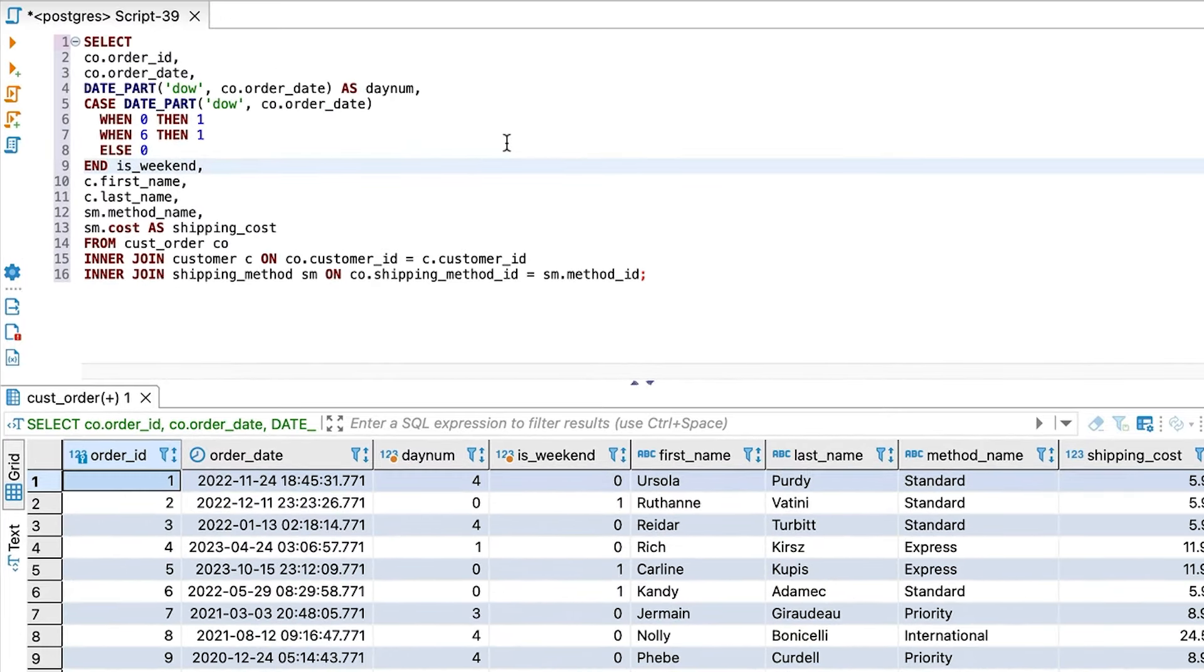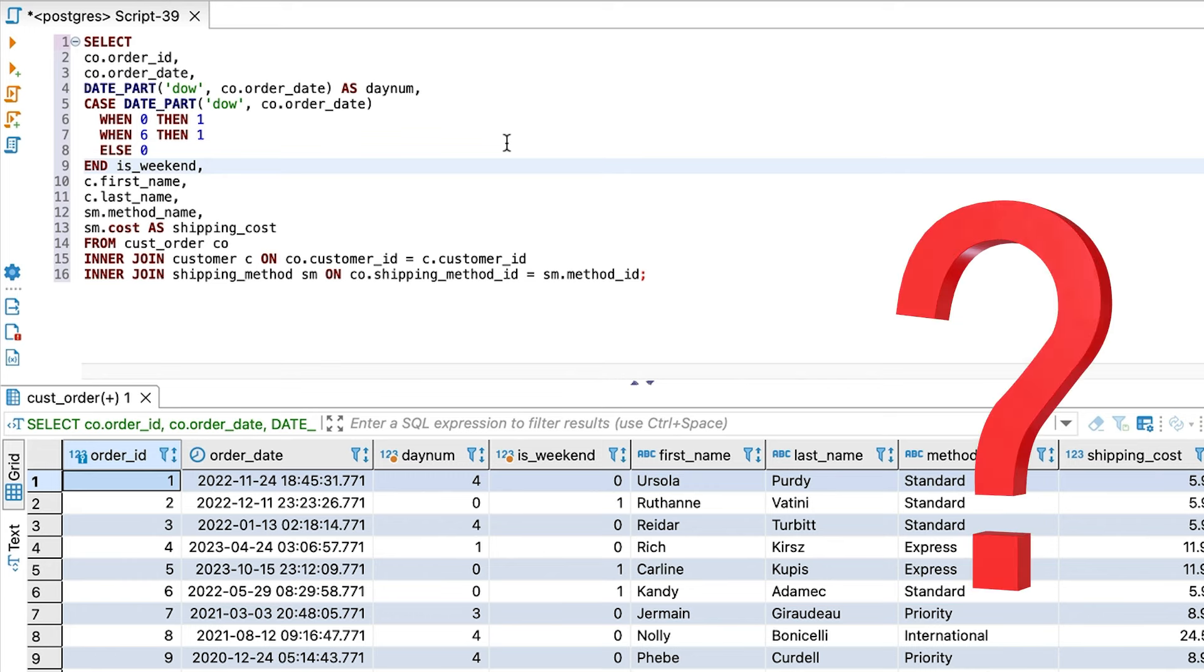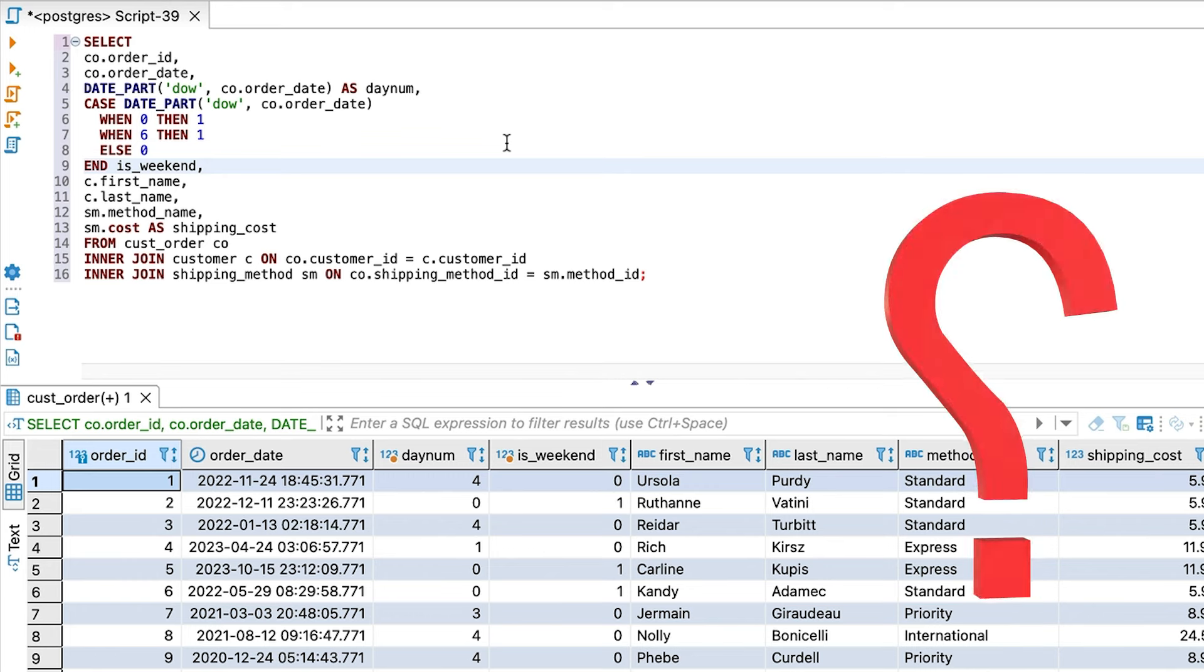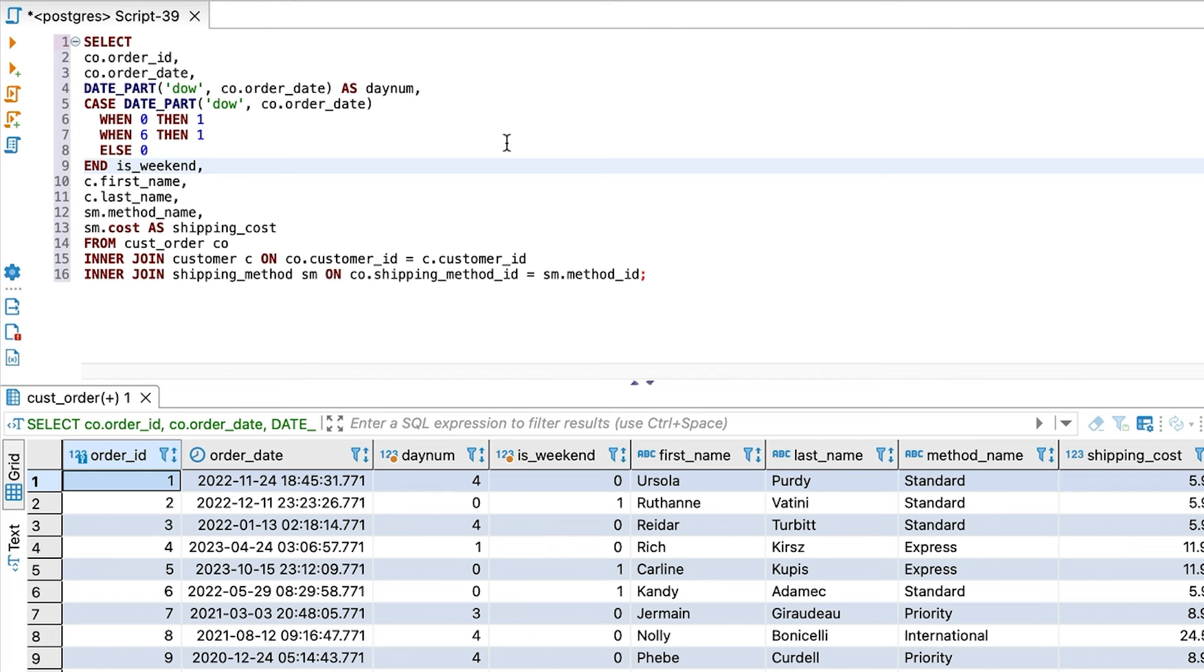What if we wanted to see more information about the order date, such as the quarter it was in, or whether it is on a holiday? We'll need to add more functions to our select clause, and more logic. What if we have another query that groups the orders by the quarter, or by week, or some other property of the date? We'll have to repeat the logic for that query. This can get very messy. That's why we need a solution to this.